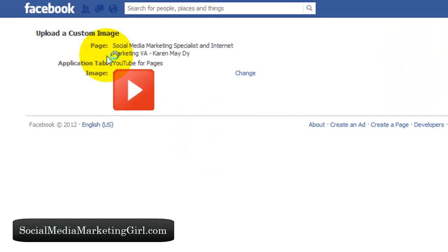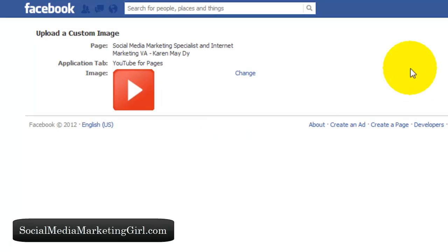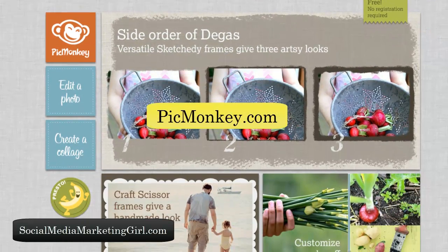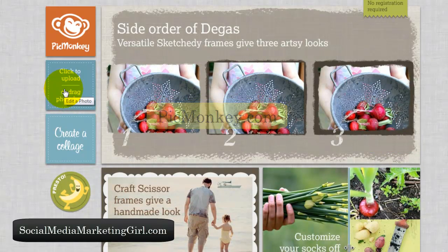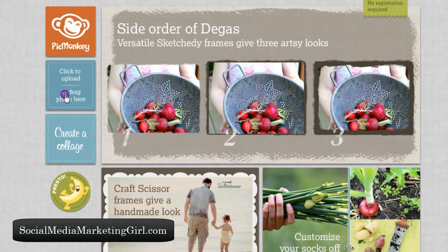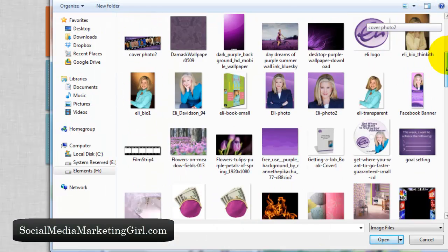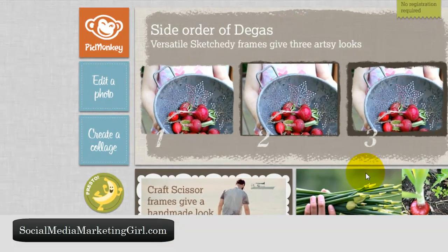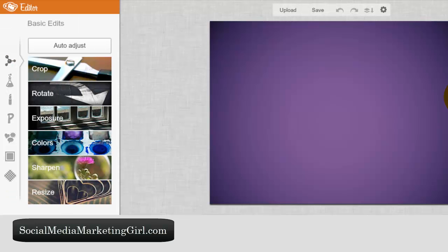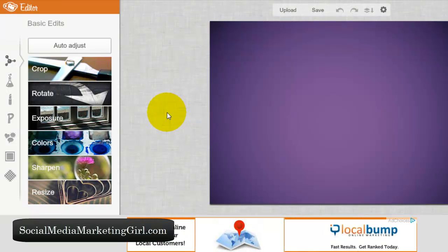This is the area where we can upload another image. What we need to do right now is go to picmonkey.com — or you can use whatever photo editor you like, but this is the one I like because it's so easy to use. Just go to picmonkey.com, click on edit a photo, and look for the background image that you want to use. This one is too big, so we need to resize it.